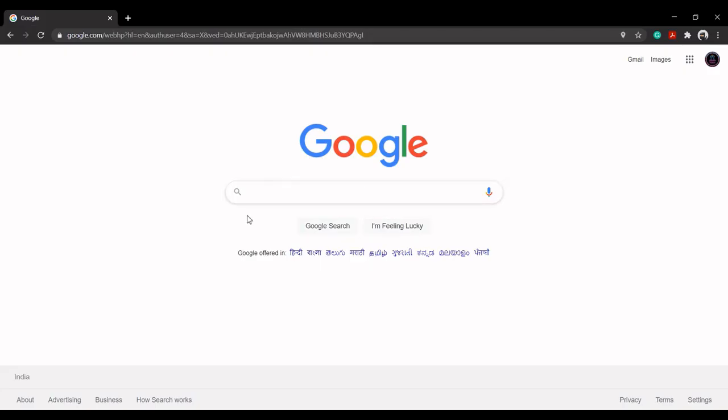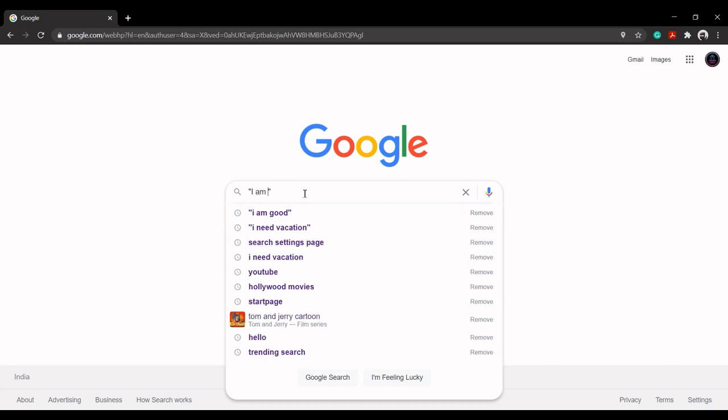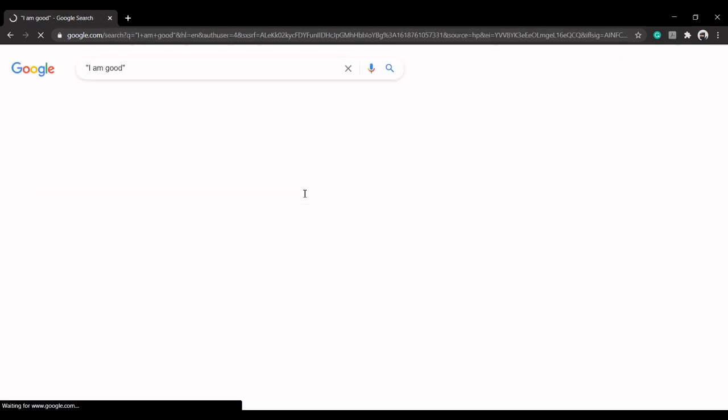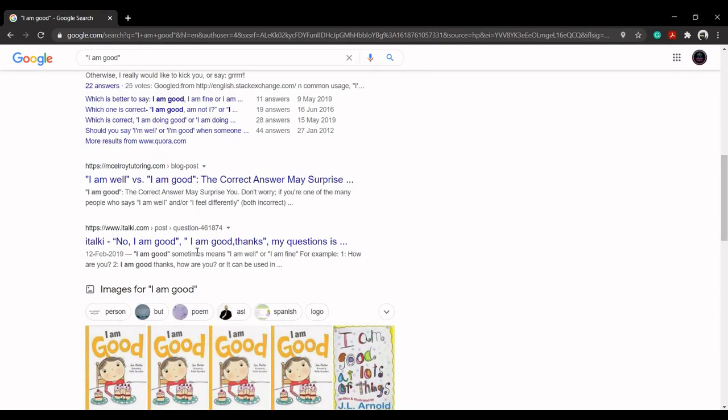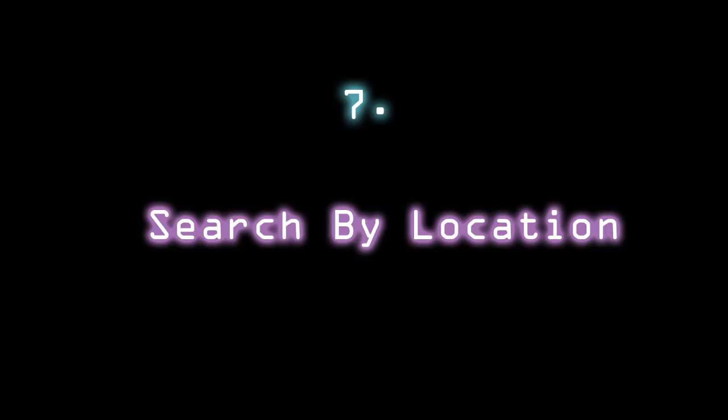Google lists only the results having the given phrase with the same order of words as listed in the phrase. For example, searching for I'm good will ask Google to search only for that phrase. You will not get any related search results.